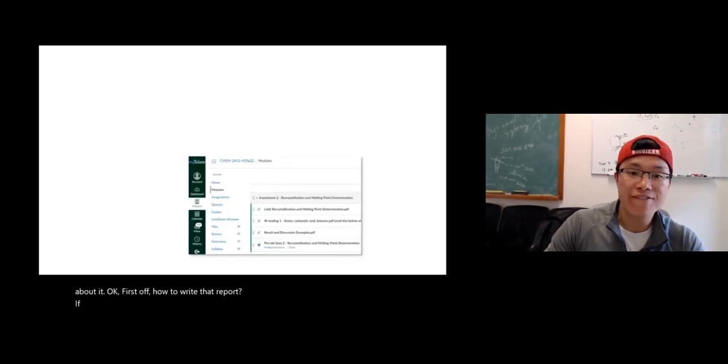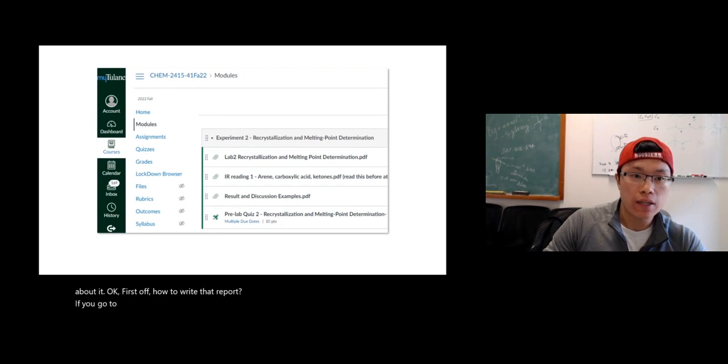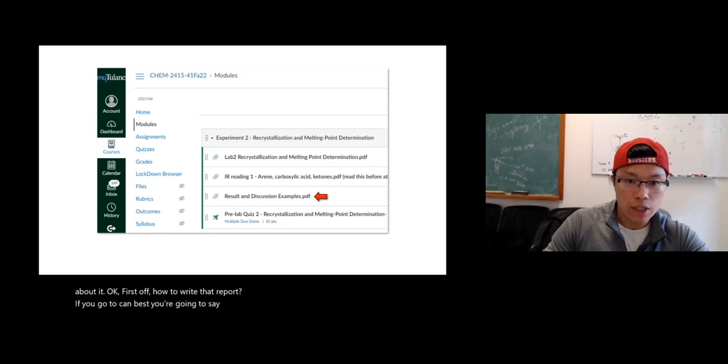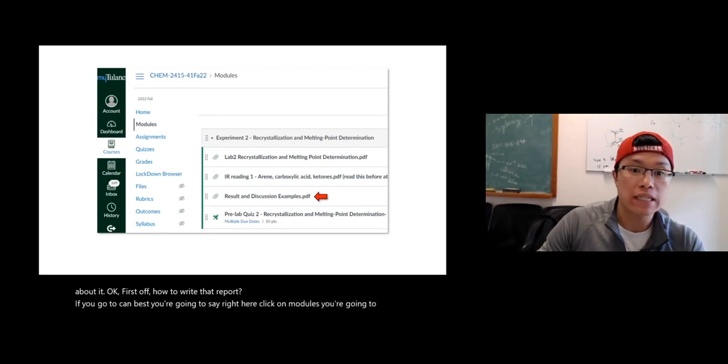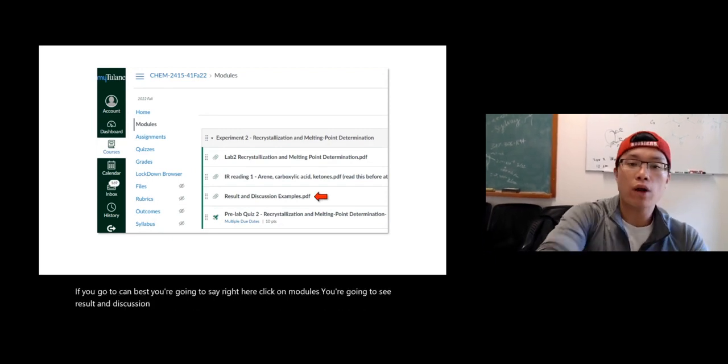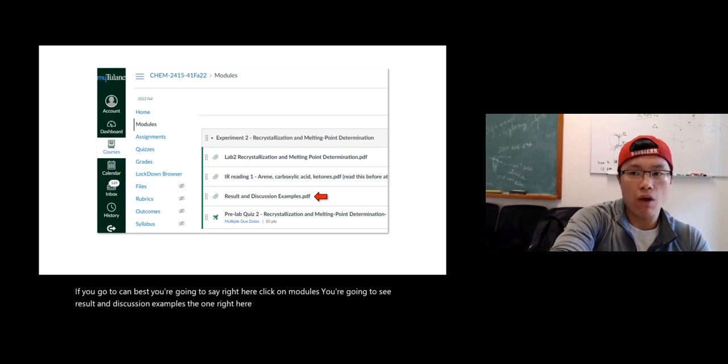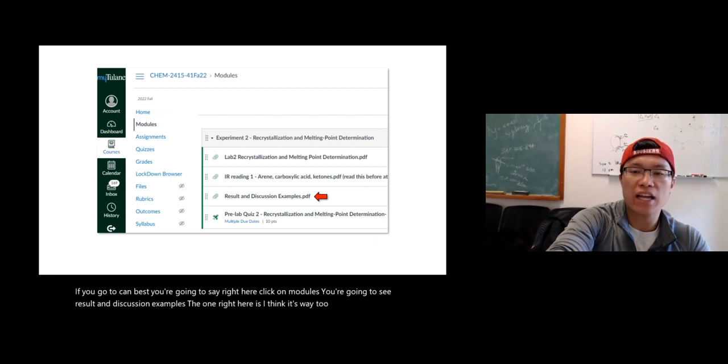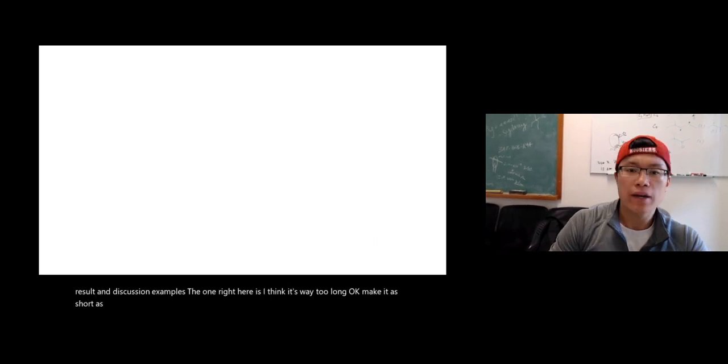If you go to Canvas, you're going to see it right here. Click on modules, you're going to see results and discussion examples. The one right here is, I think it's way too long. Make it as short as possible.